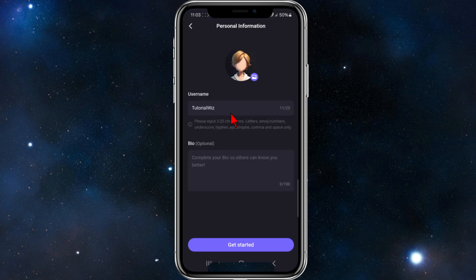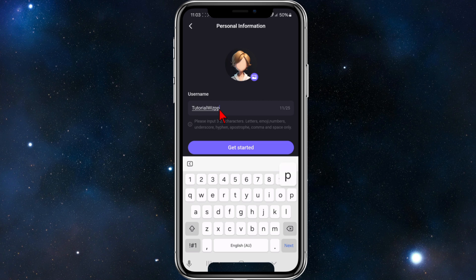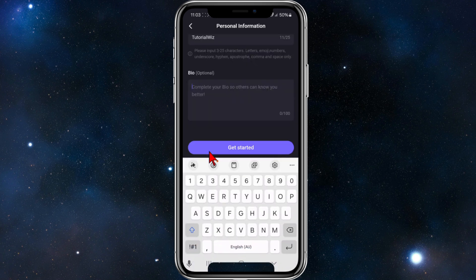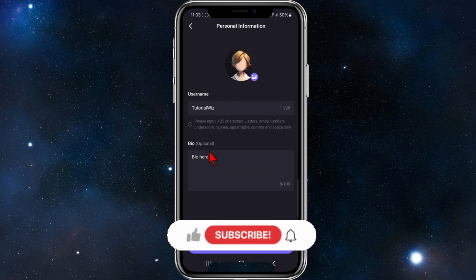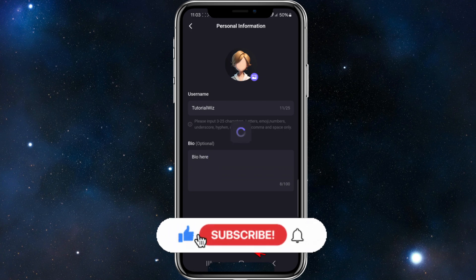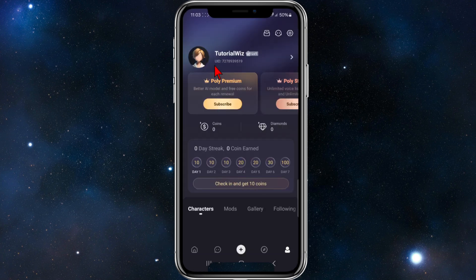This is simply going to create my account and sign me up at the same time. For the username, I'm going to keep it as is, but if you want to change it, click into that and change it. Now give it a bio, and once you've done that click on 'Get Started' — and there you go, my account has been created.